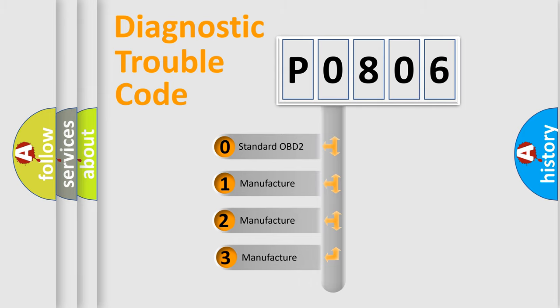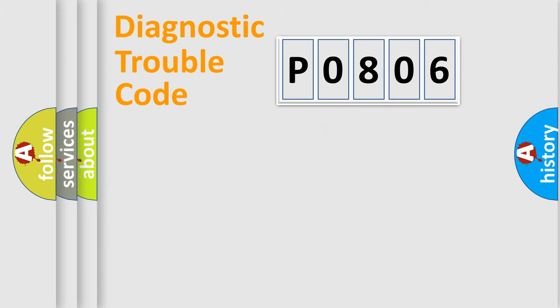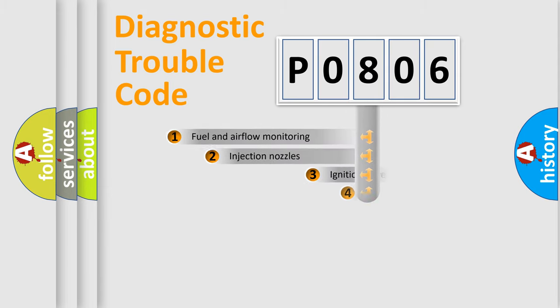If the second character is expressed as zero, it is a standardized error. In the case of numbers 1, 2, or 3, it is a manufacturer-specific error expression.